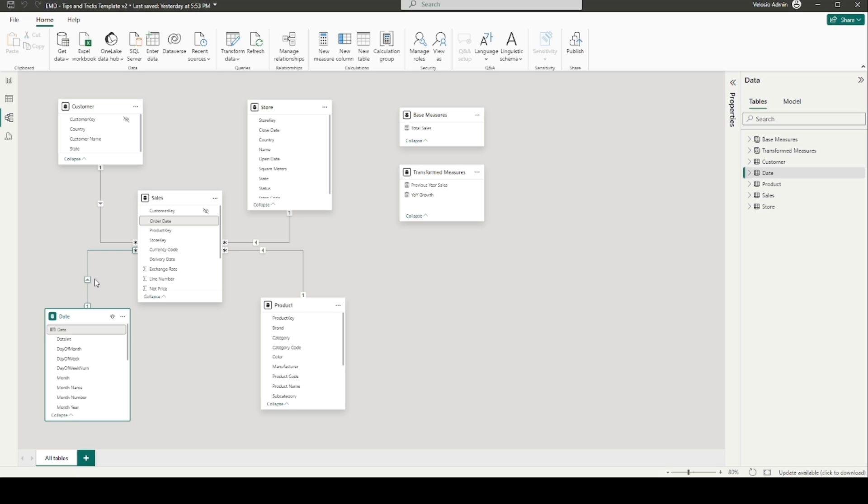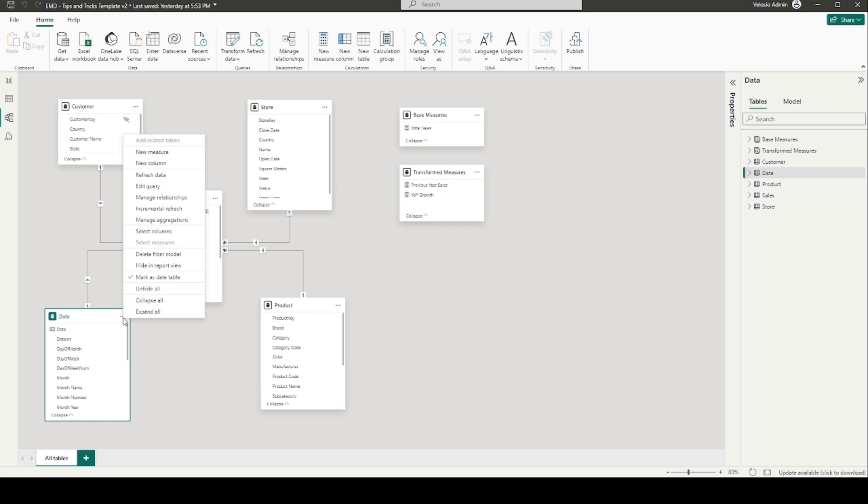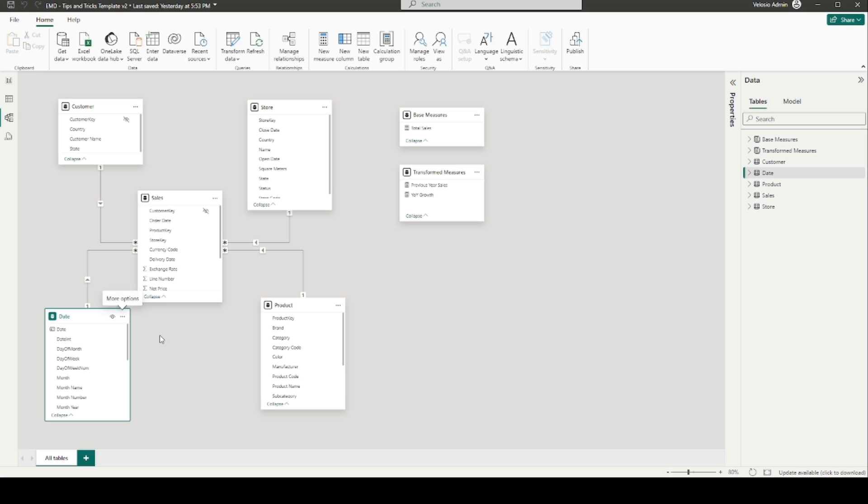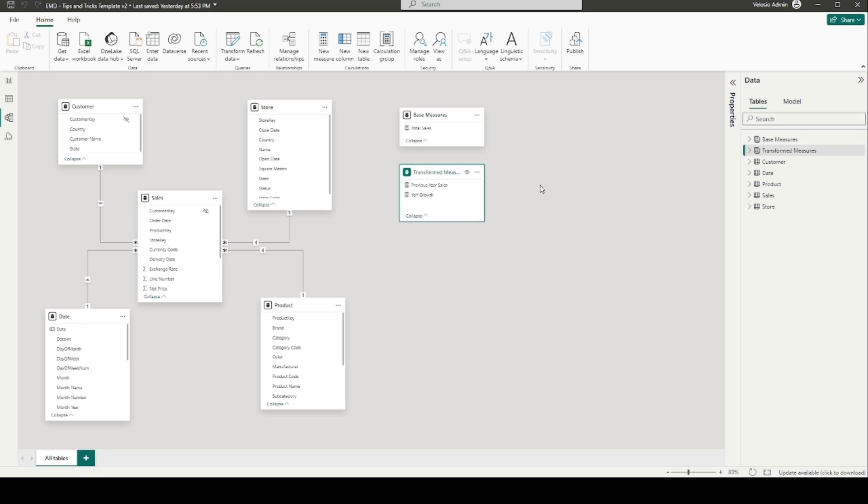In the model view, you will want to ensure that your date table is marked as date table. To do this, click the three dots at the top right of the date table and select mark as date table. On the right side of our model view, we have two measures tables: base measures for our standard calculations, such as sum of total sales, and a transformed measures table for our time intelligence calculations that will incorporate measures from our base measures table.